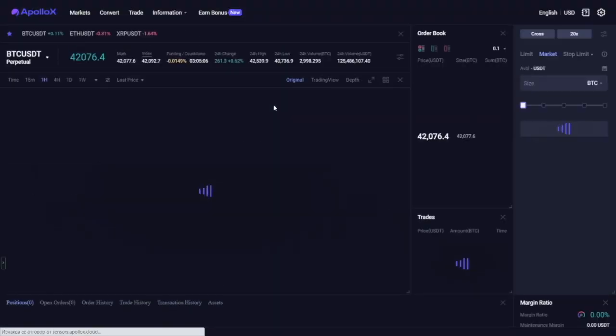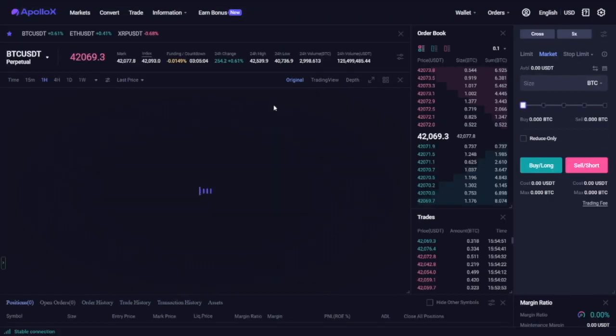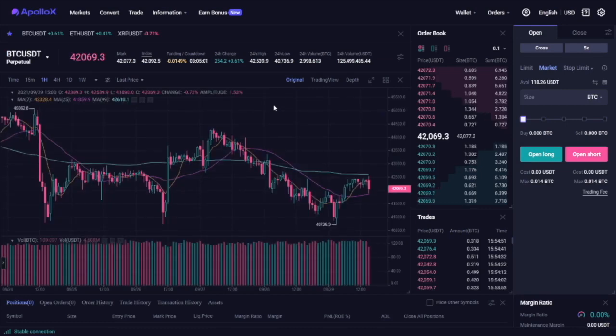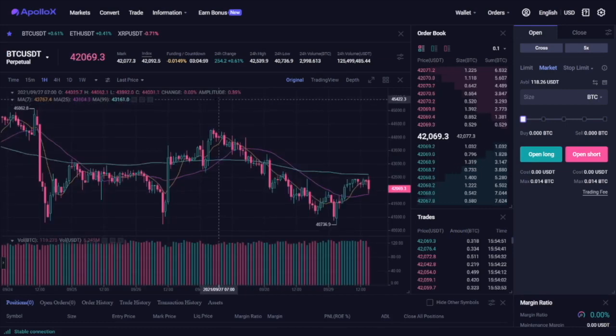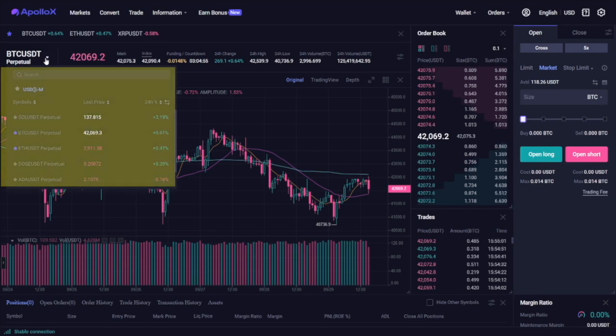The overall trading interface is very intuitive and easy to navigate through. This is how it looks like. At the top left corner, you will find a dropdown menu that allows you to select the available cryptocurrency trading pairs.